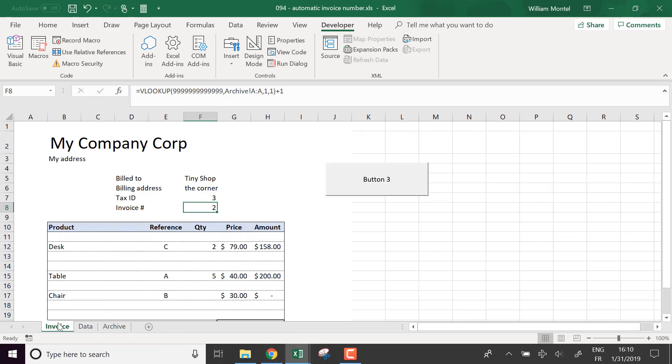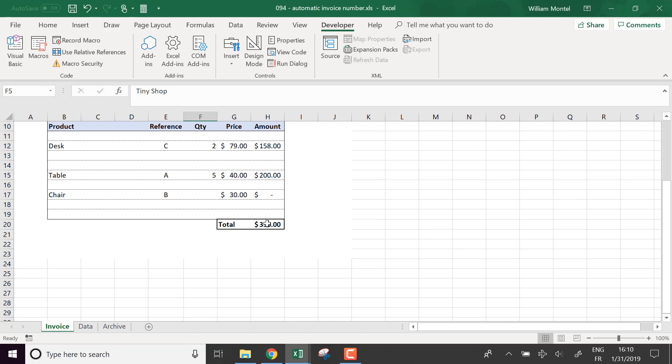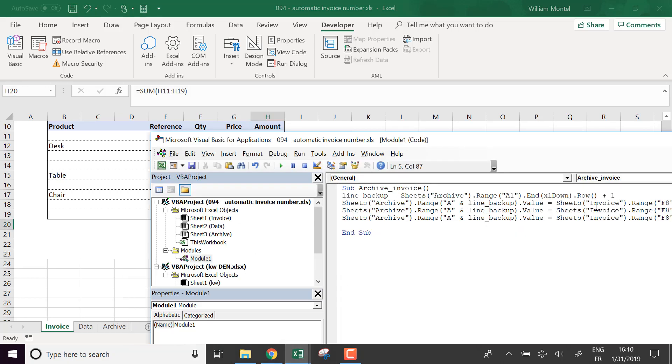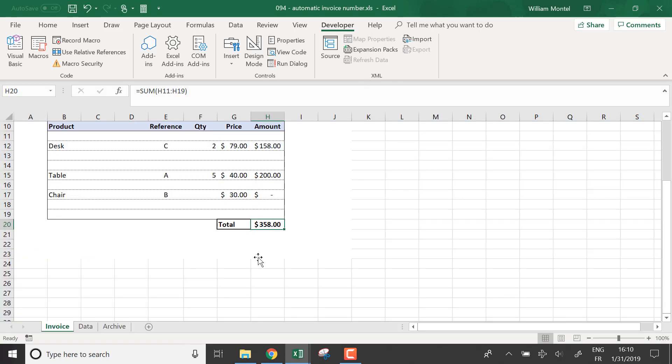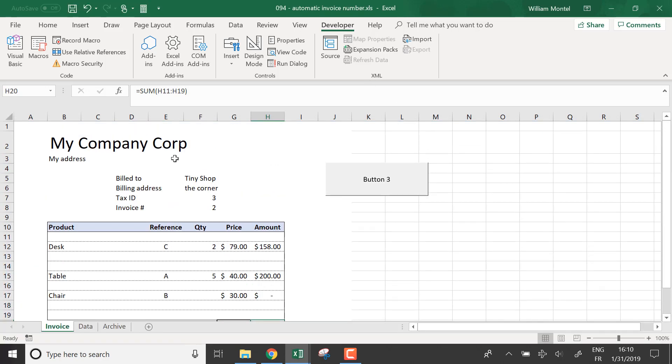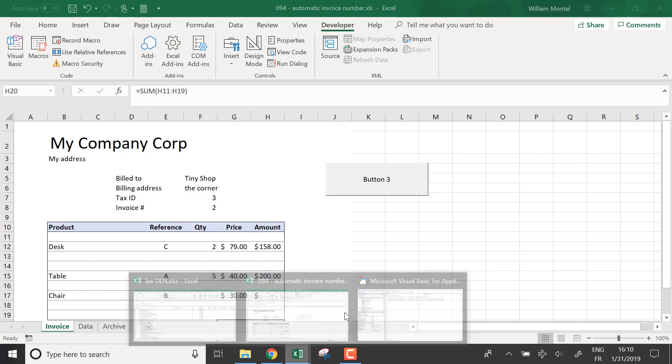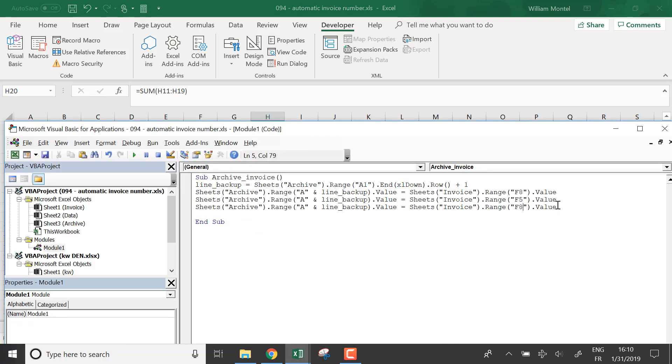So customer is going to be F5 and then H20. So it's going to be F5, H20. Here it's going to be B and C.